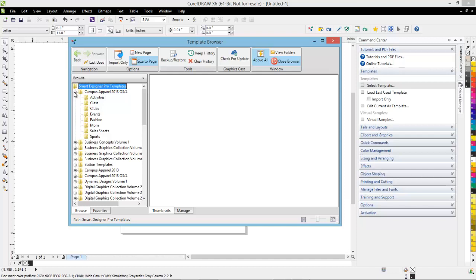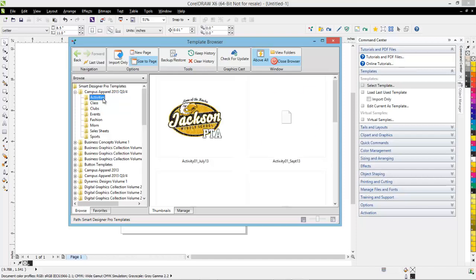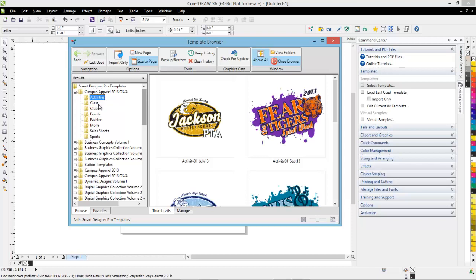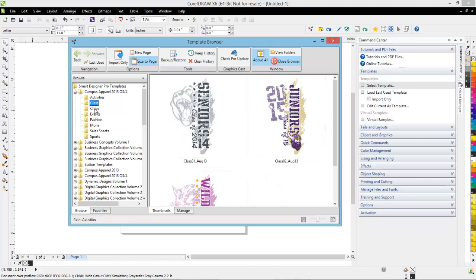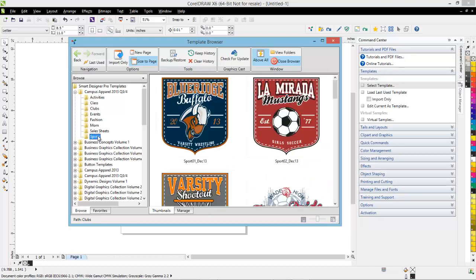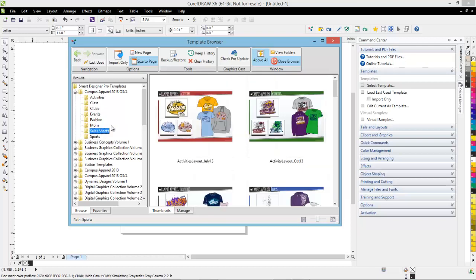If you're an active Campus Apparel subscriber, you can go to the GraphicsCast, download that, and it's going to deploy all of the templates from Campus Apparel for Quarter Three and Quarter Four of 2013, and it even installs all the sales flyers as well. That's a new feature we've added for Campus Apparel subscribers. We'll also use that feature in the future for deploying artwork through a premium content subscription.